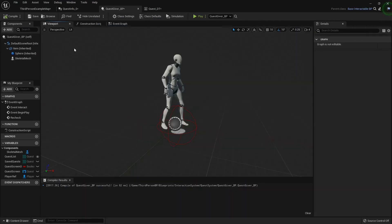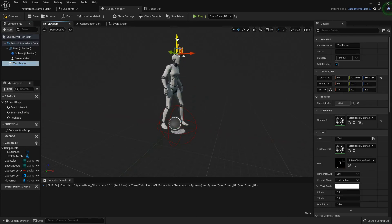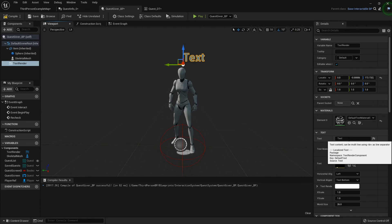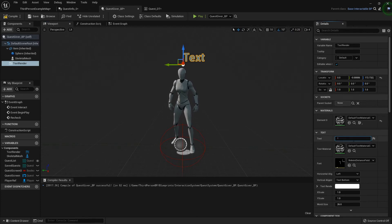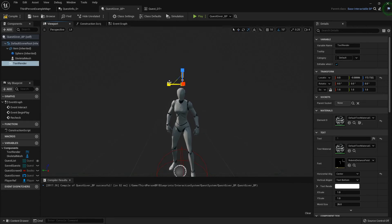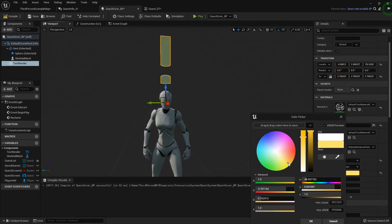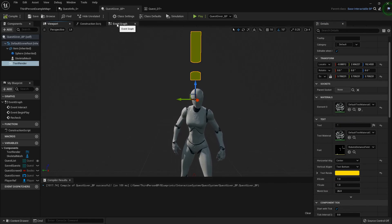Now what we want to do is get that nifty little exclamation point over the head of the character. The way I'm going to do that is go into the components tab, add a Text Render, and bring it up over top of her head. I'll default it to an exclamation point, set horizontal alignment to center so it's right above their head, and scale it to whatever size you like — making it nice and big. For the text render color, going World of Warcraft style, making it a nice golden color.